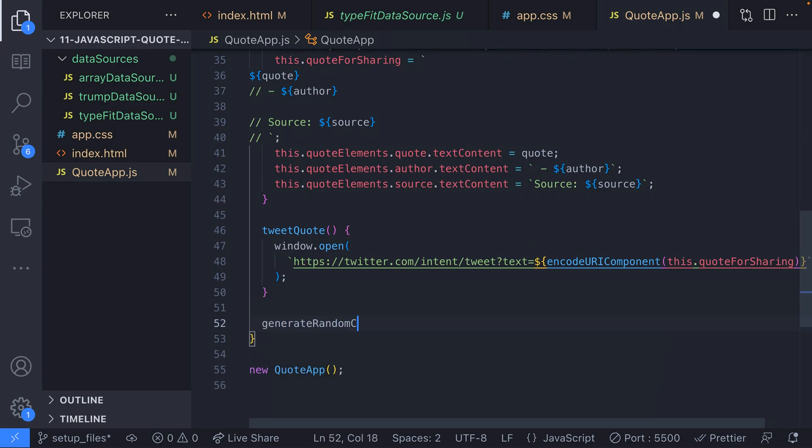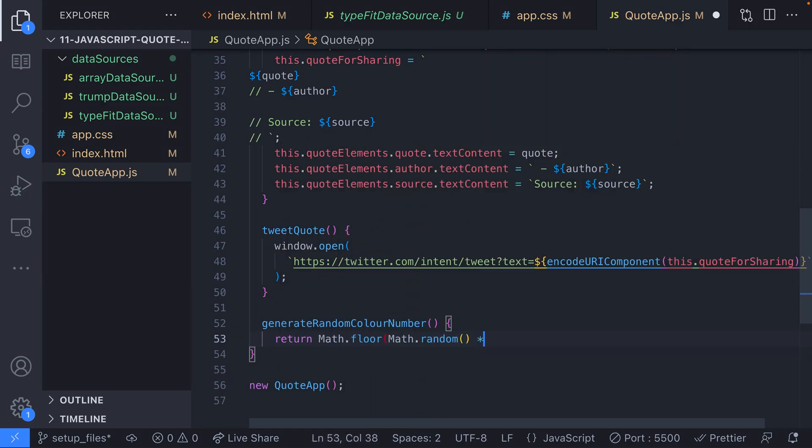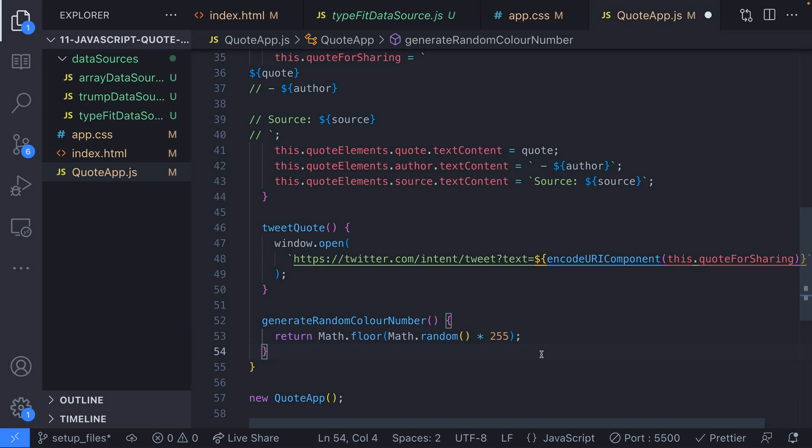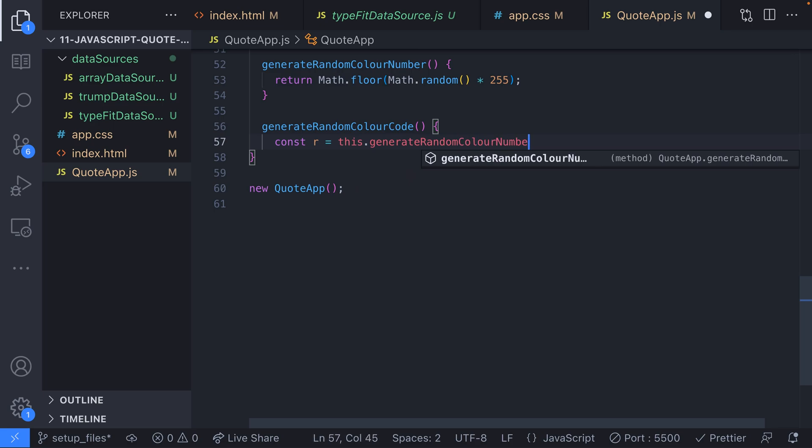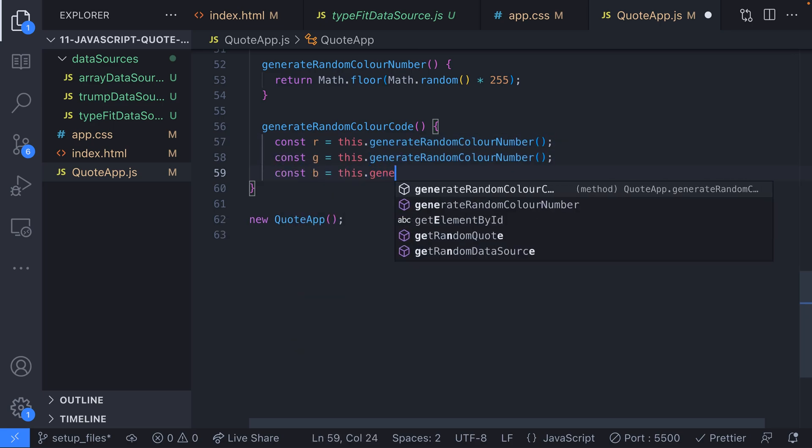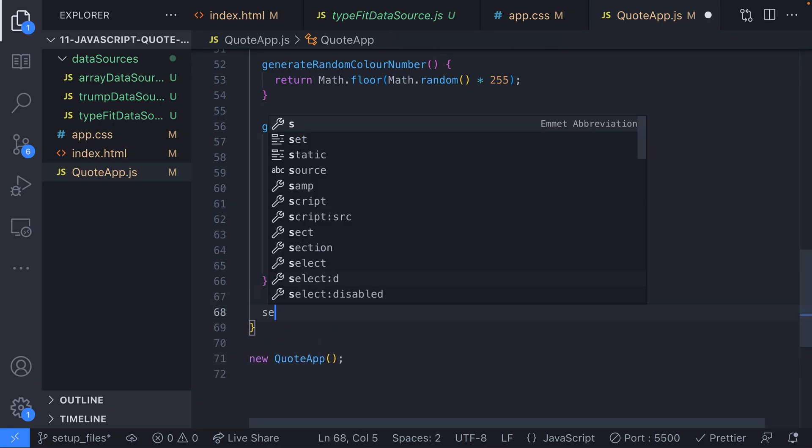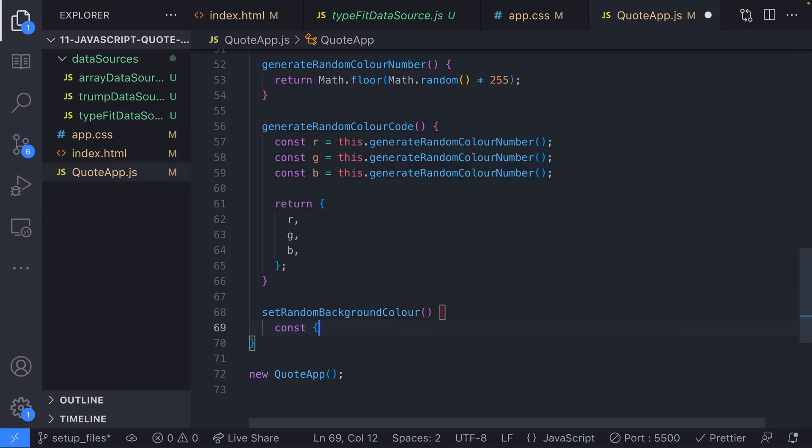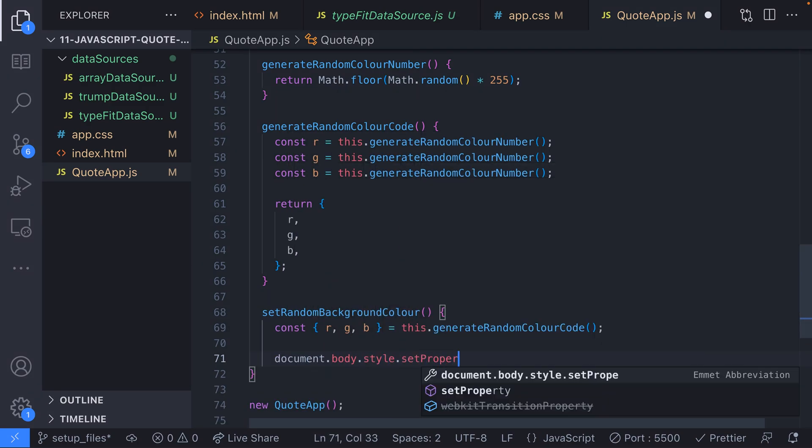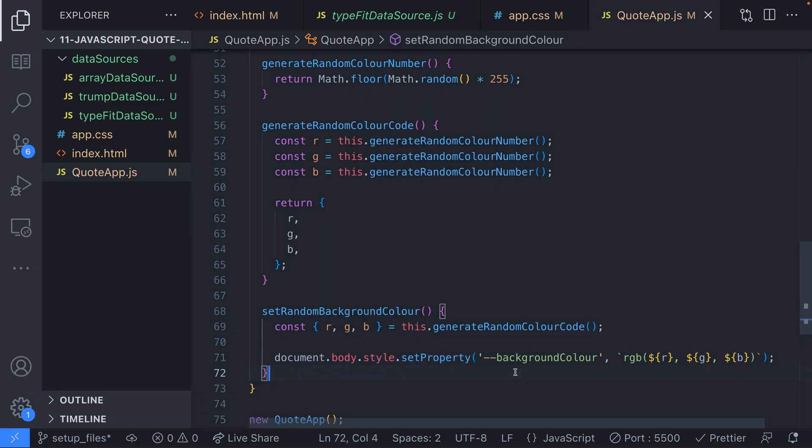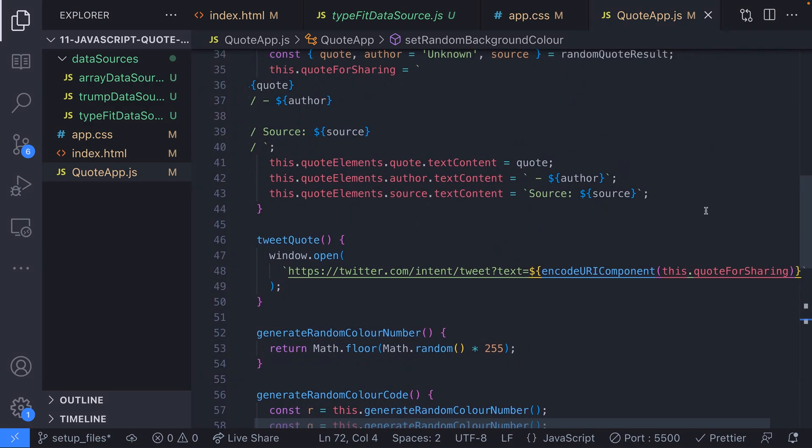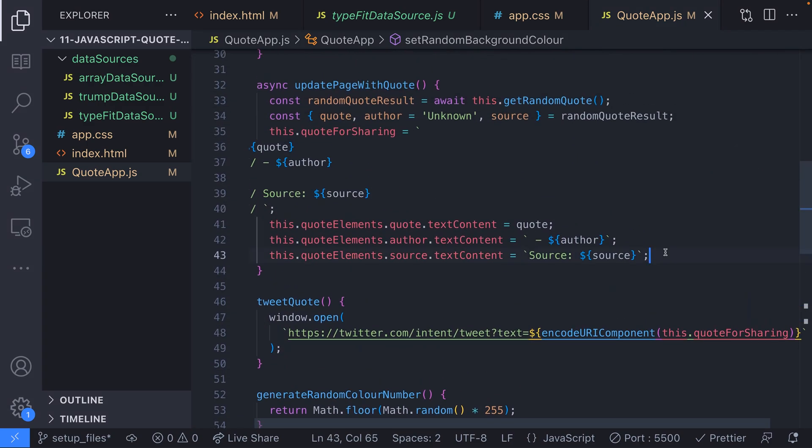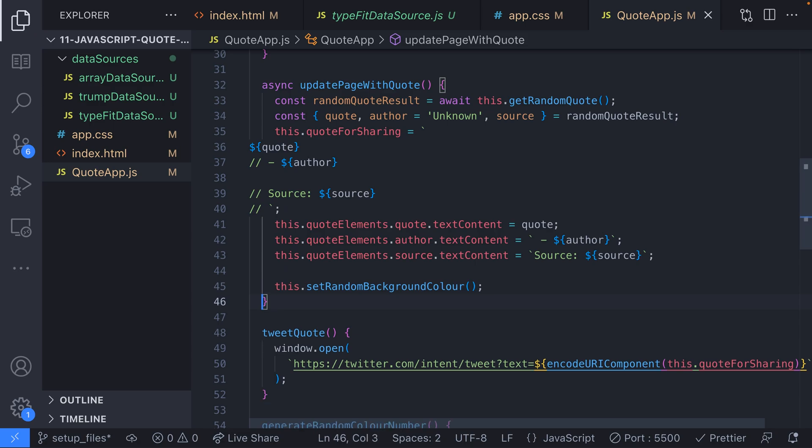Back in our JavaScript we'll create a few functions to handle the random color generation and then we'll use the generated value to update the CSS variable. First we'll create a function to get a random number between 0 and 255 and another to generate three of these numbers assigning them to an object with the properties of r, g and b. And finally a function that updates the actual CSS variable with the generated RGB values. Then we can make a call to the setRandomBackgroundColor function when we're updating the user interface with a freshly retrieved quote.